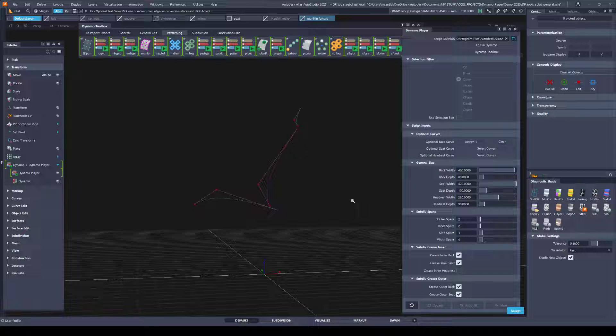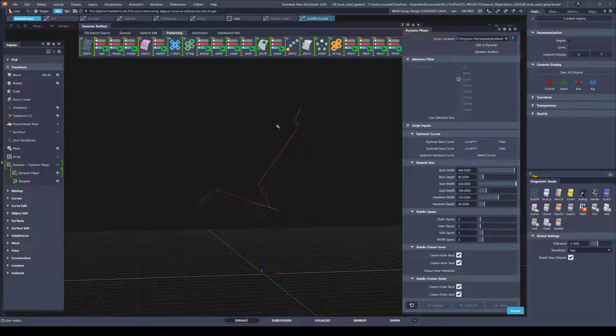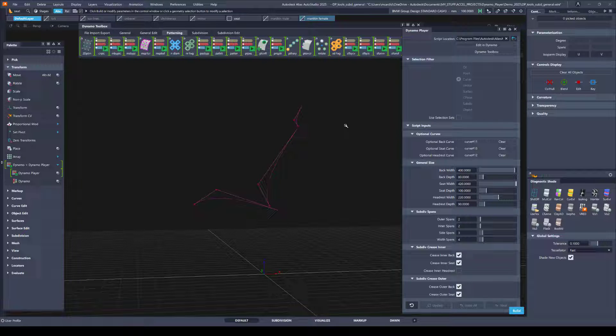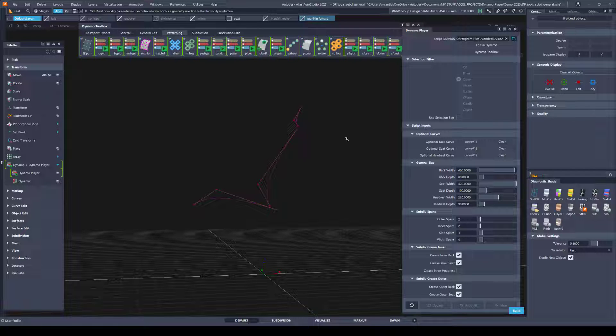Some of these options are optional so you can always accept or hit the space bar to bypass them and continue selecting. Now I'll select the seat curve and the headrest and build.